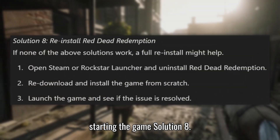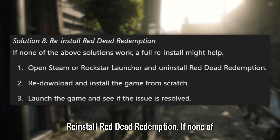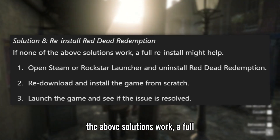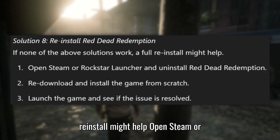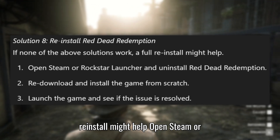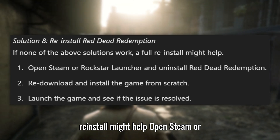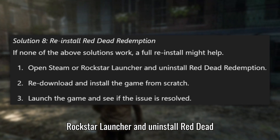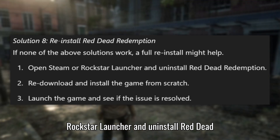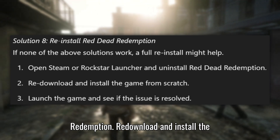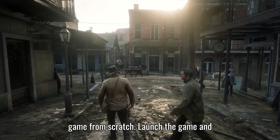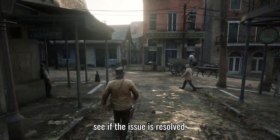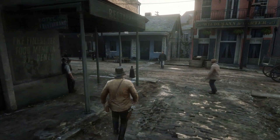Solution 8: Reinstall Red Dead Redemption. If none of the above solutions work, a full reinstall might help. Open Steam or Rockstar Launcher and uninstall Red Dead Redemption, then re-download and install the game from scratch. Launch the game and see if the issue is resolved.